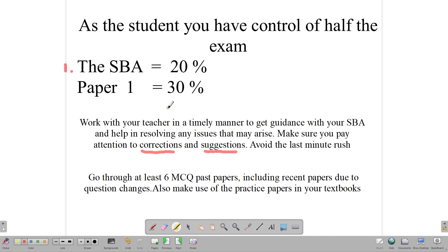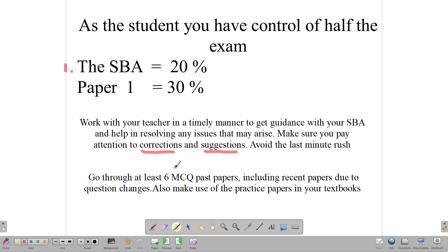Paper 1 is 60 multiple choice questions and is worth 30%. There are many practice papers out there — your textbooks such as Mathematics: A Complete Course or Oxford Book 4 have practice papers in the back. There are also practice papers on websites and books you can buy or borrow. But what you should do is practice. Practice papers are good, but past papers are better. Get your hands on some past papers and go through at least six multiple choice past papers.